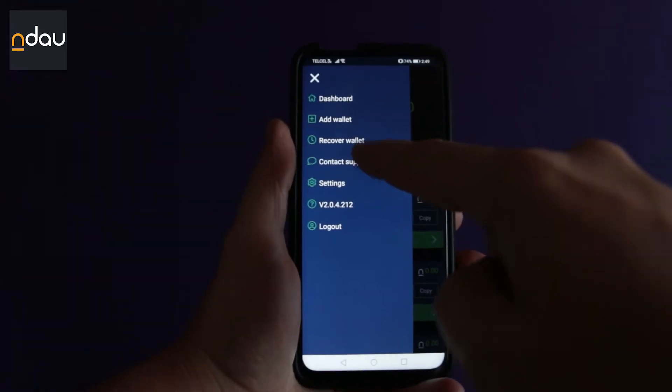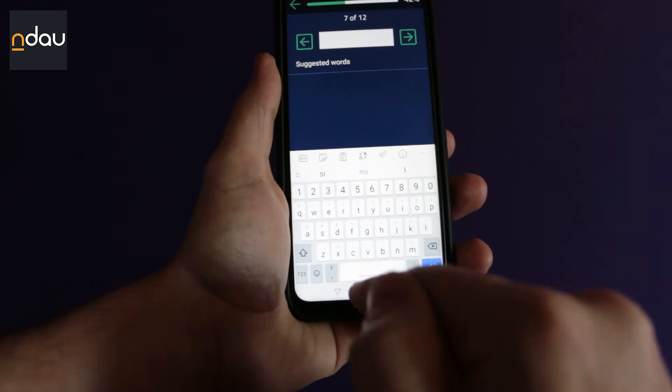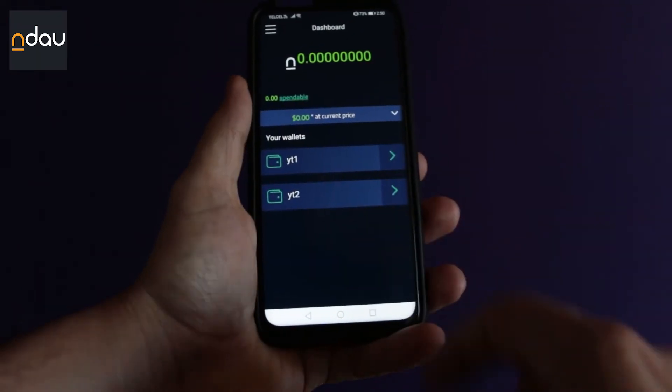Now let's talk about several situations — the good ones, the bad ones, and the really bad ones. Let's say you get a new phone or you have been keeping your wallet off the application for a while and need to access your NLEO accounts again. Well, just go to the menu, click on 'Recover Wallet,' type in the 12 words of your recovery phrase in the correct order, and voilà — you're back in business.